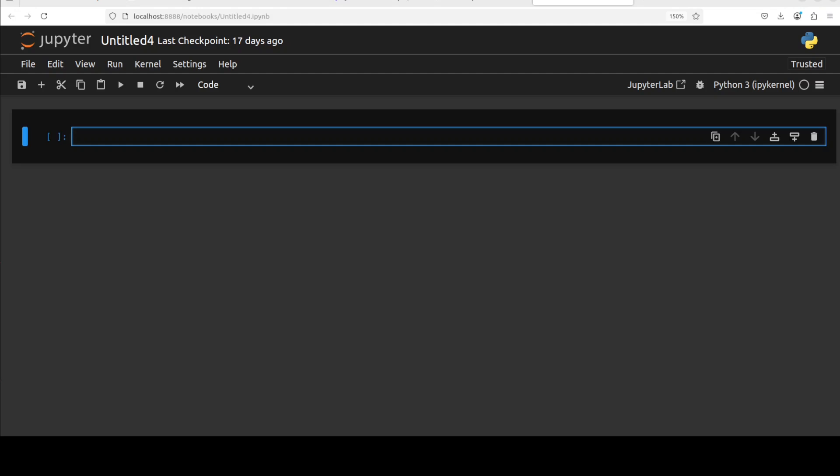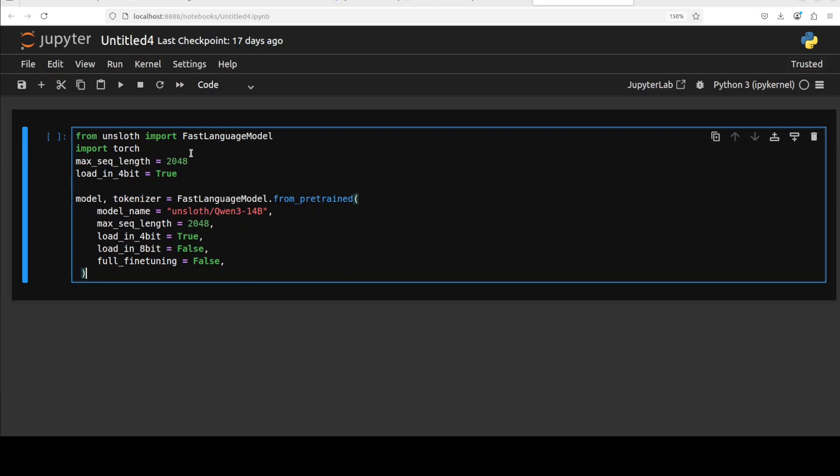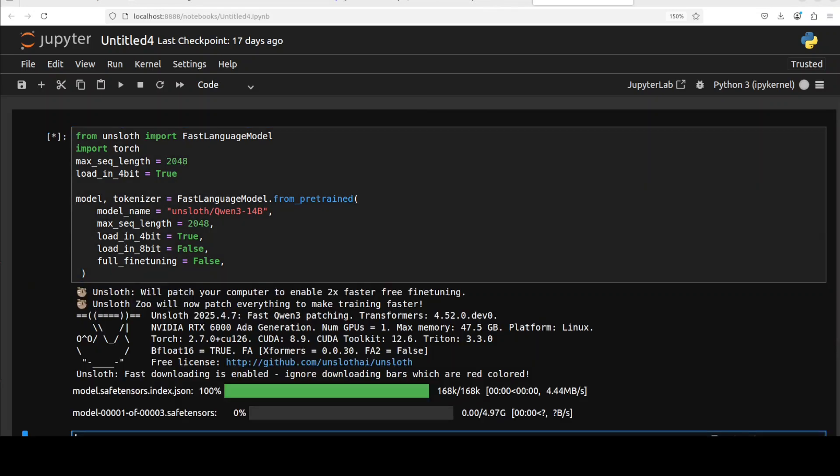For the purpose of this video I am just going to go with this 14 billion one from Unsloth, but you can select any model from their Hugging Face repo including mixture of experts and other reasoning models in smaller or larger sizes. Let me download this model and the model is being downloaded.